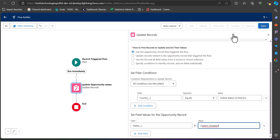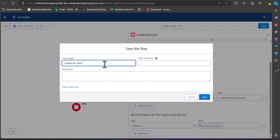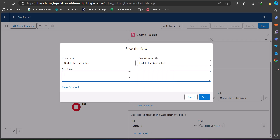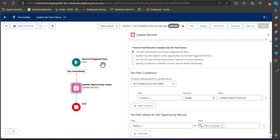Save the flow by entering the flow label and API name — the API name will be auto-filled when you click on it. After entering the label and API name, click Save. Before activating the flow, it is better to debug it first, so click on the Debug button in the flow builder.